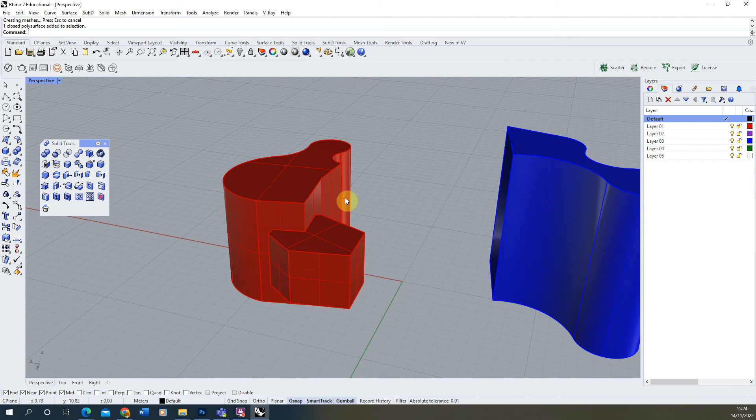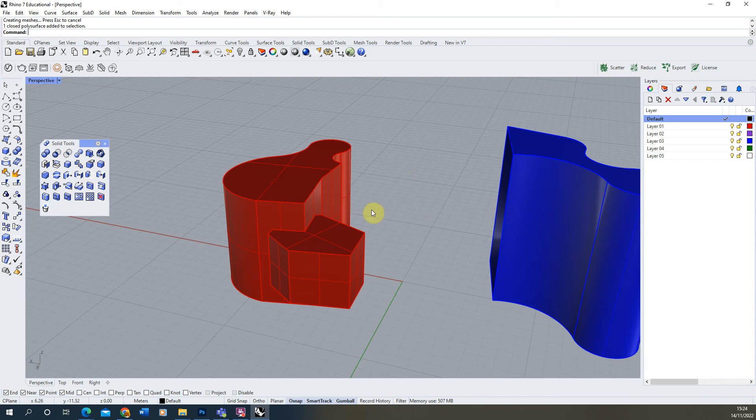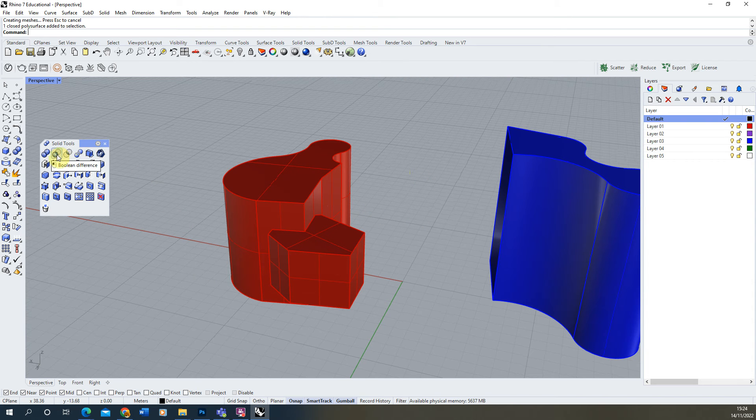So that's the Boolean Union tool which is used for combining objects together. The Boolean Difference tool does the opposite of this and can be found in the icon next to that Boolean Union tool.